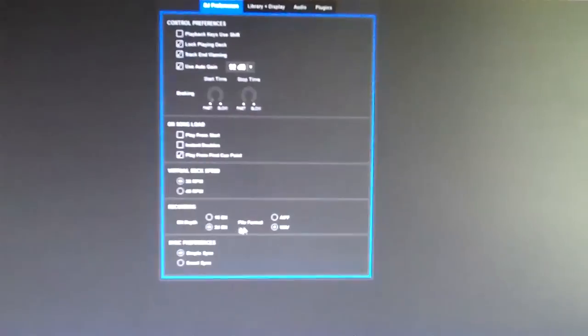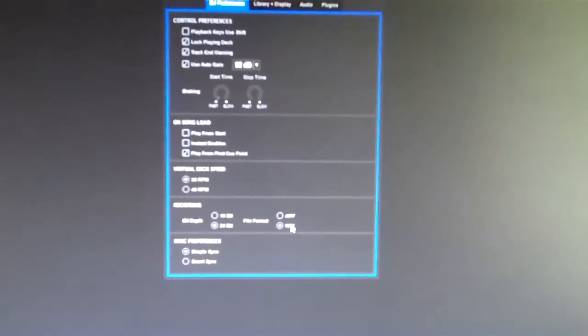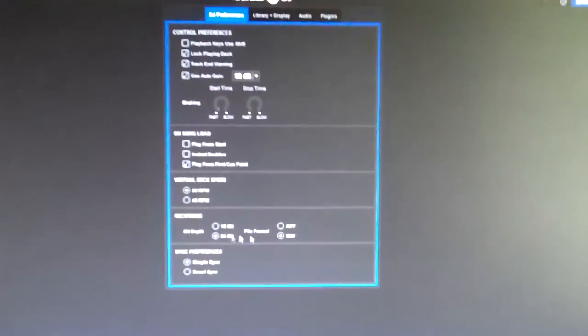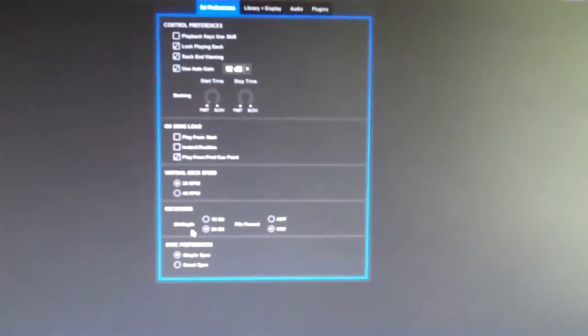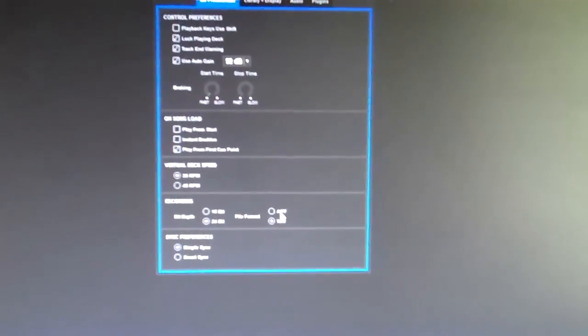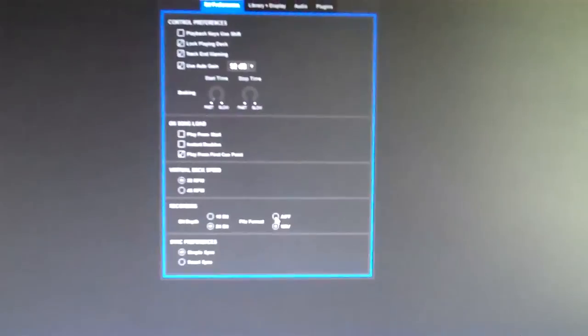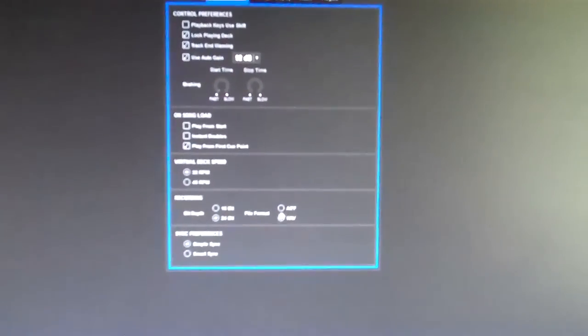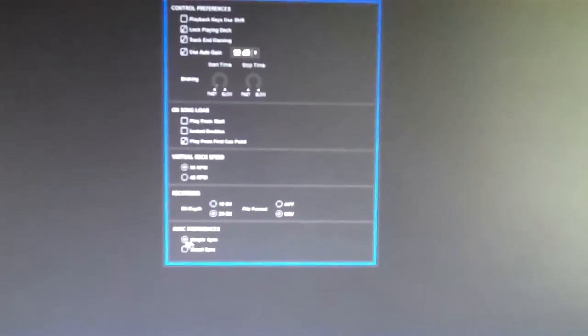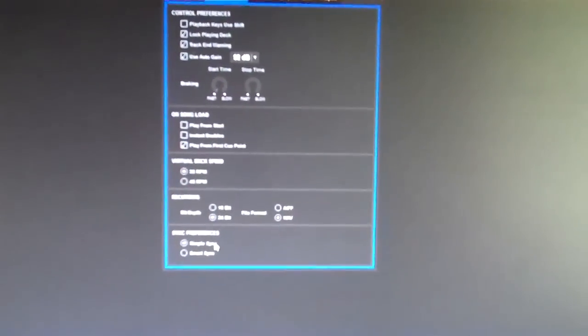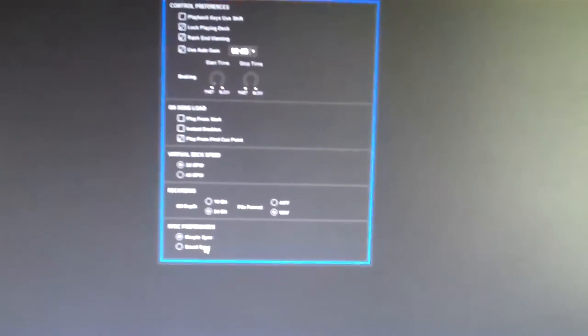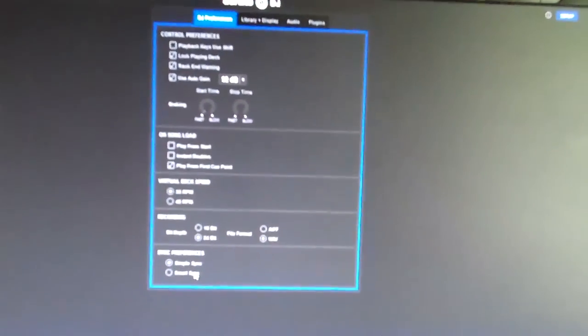Recording - I do 24-bit to WAV. That's just preference. You can do 16-bit, you can do AIFF, you can do whatever you'd like. Sync Preference - I do Simple Sync. I don't do Smart Sync. You can if you want, but again, this is just the way I set up my preferences.